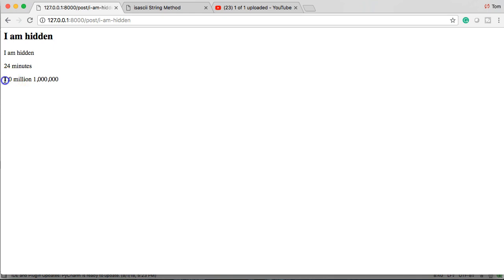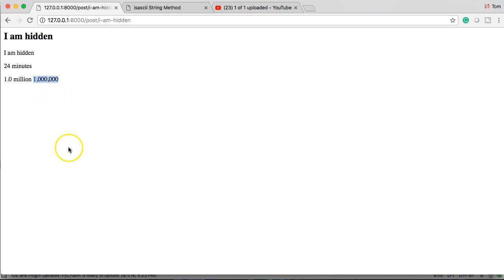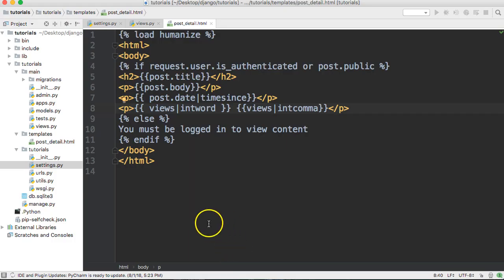There we go — we got '1.0 million' and we also got '1,000,000' with two commas in there. That's pretty cool, right? But we don't want to show it twice. We don't want our users to see both '1.0 million' and then another million display — that's pretty lame. So let's go ahead and fix this up.